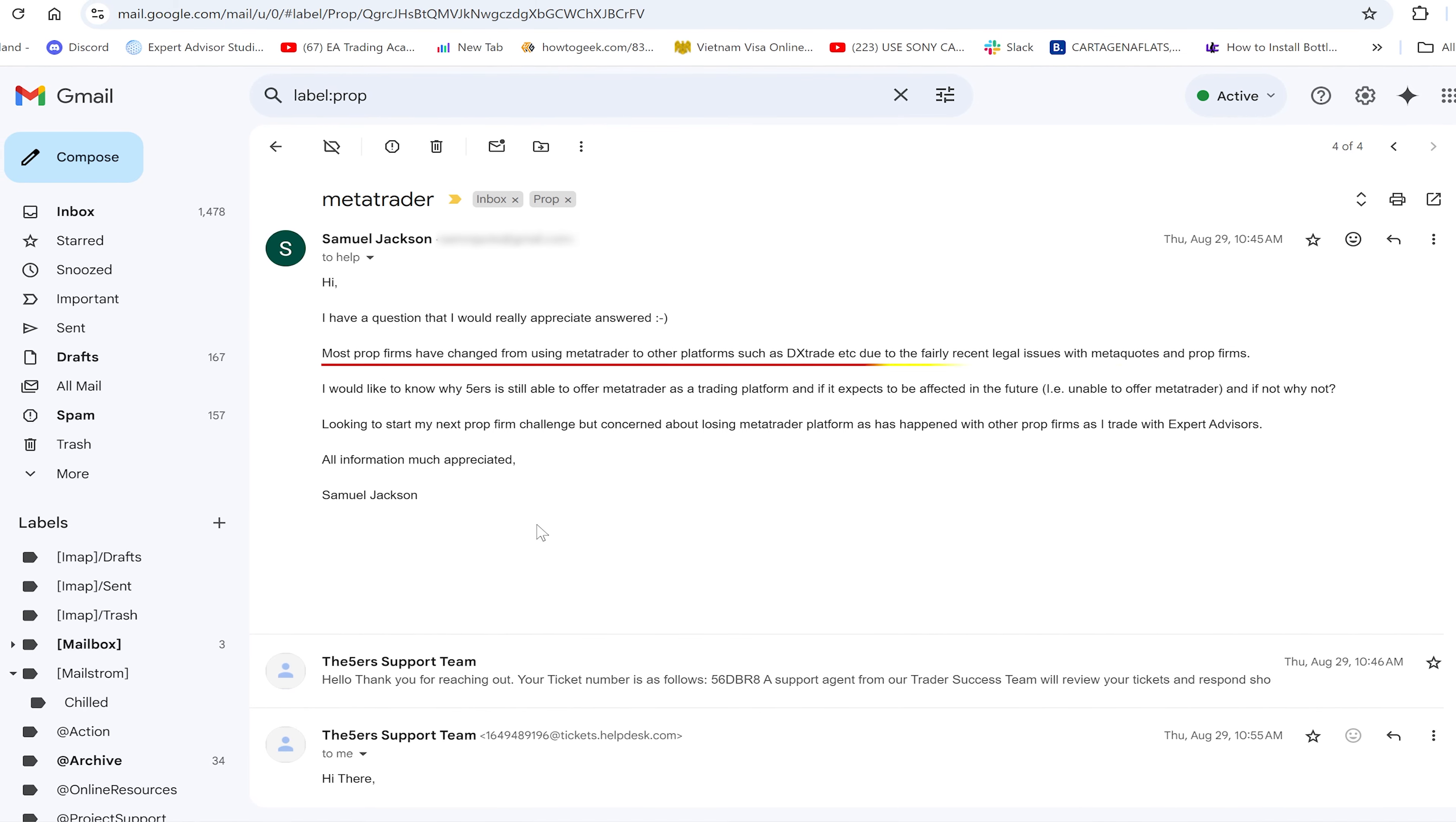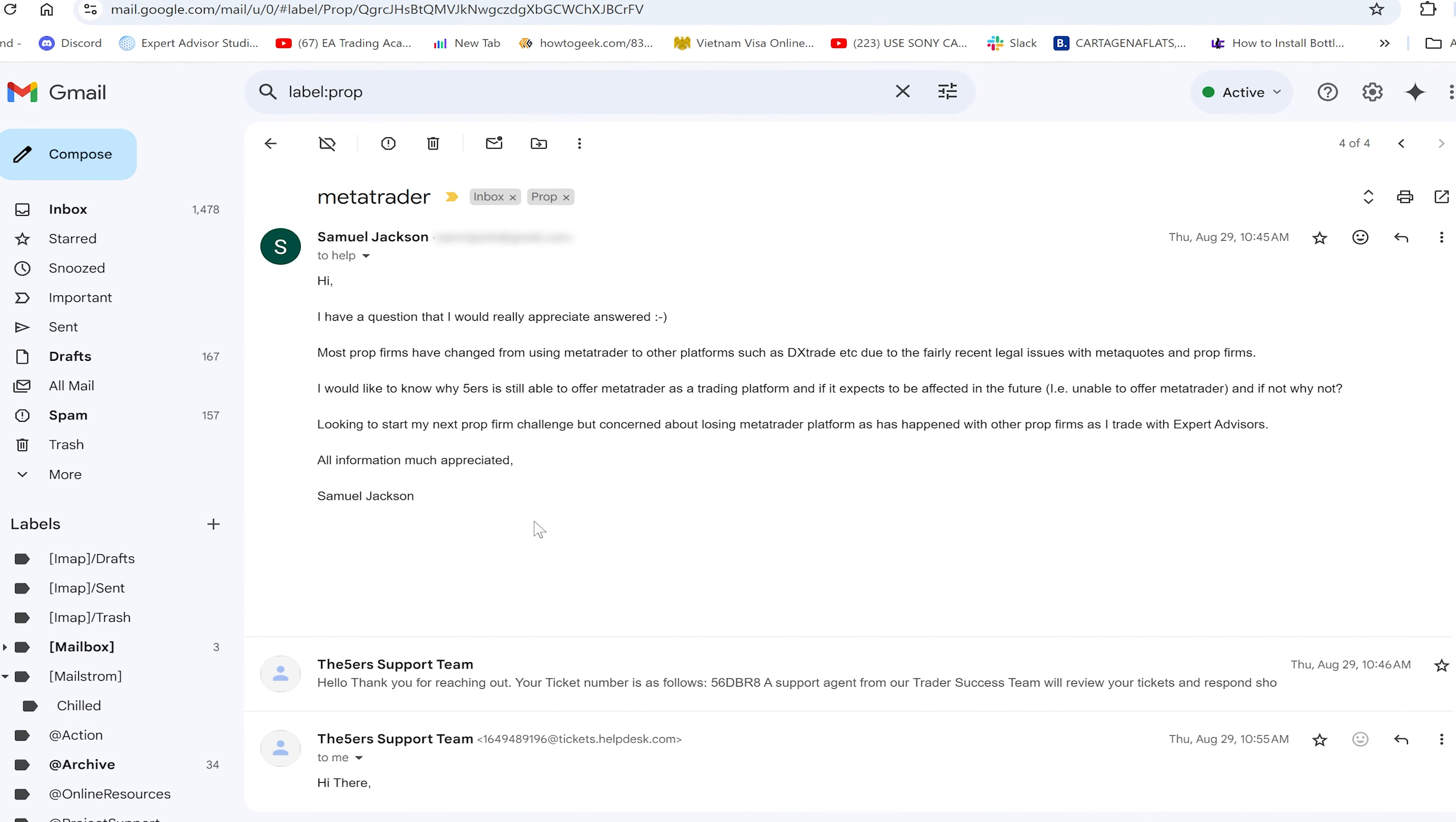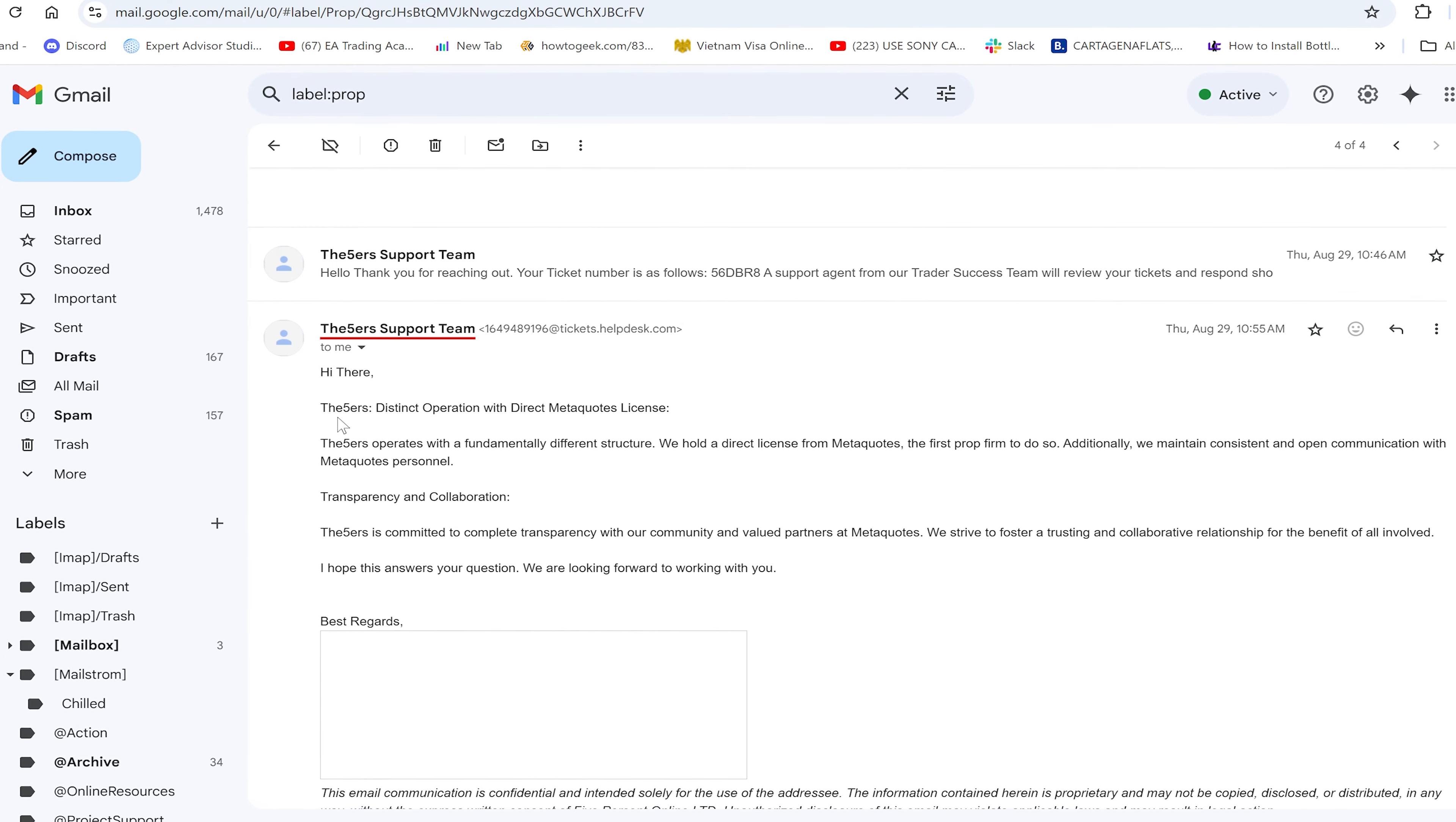I reached out to each of these prop firms with a question I'll leave on the screen. Basically, what I asked was: why, when other prop firms have had to change to using other trading platforms such as DxTrade and have had legal issues with MetaQuotes, are you still able to offer MetaTrader, and do you expect to be affected by this in the future?